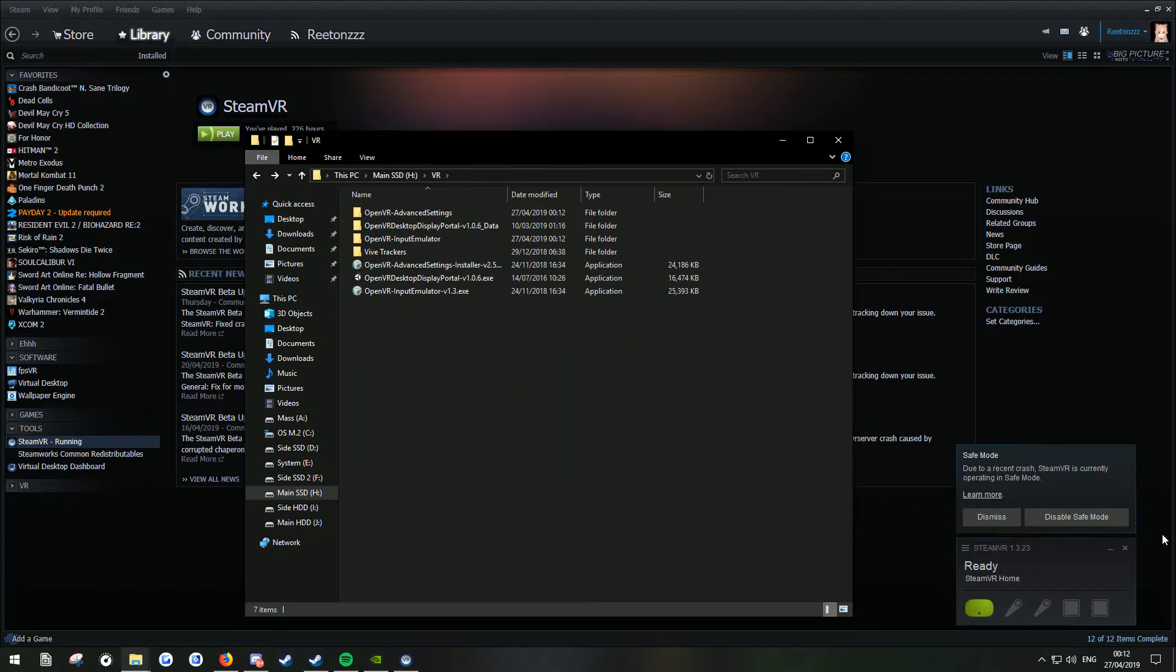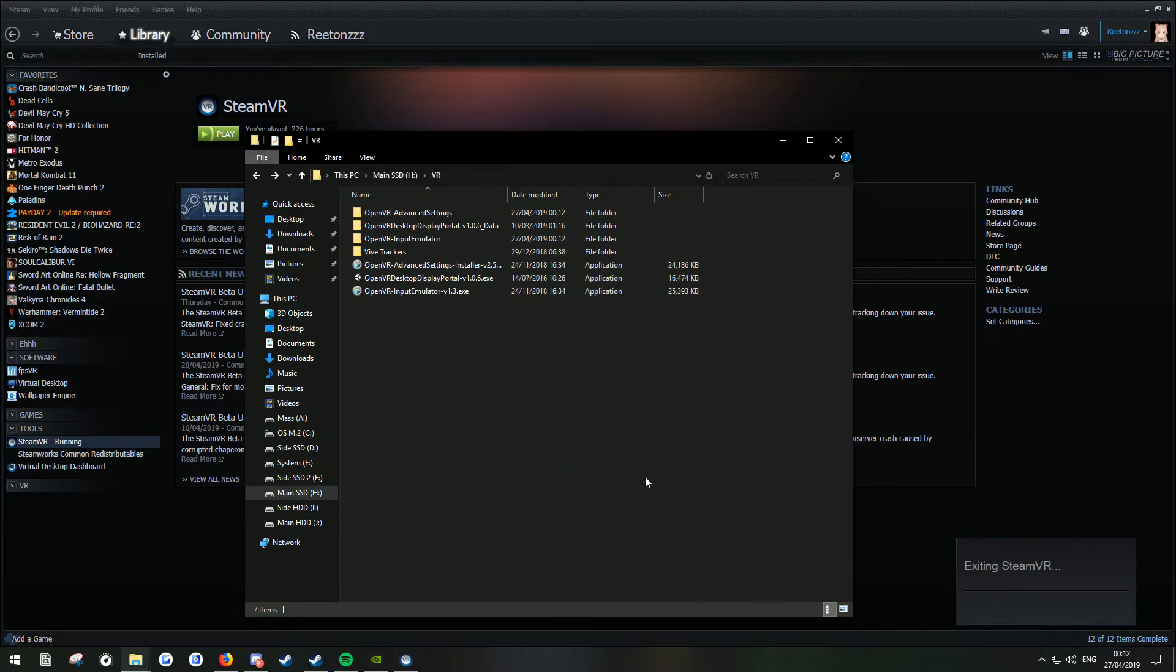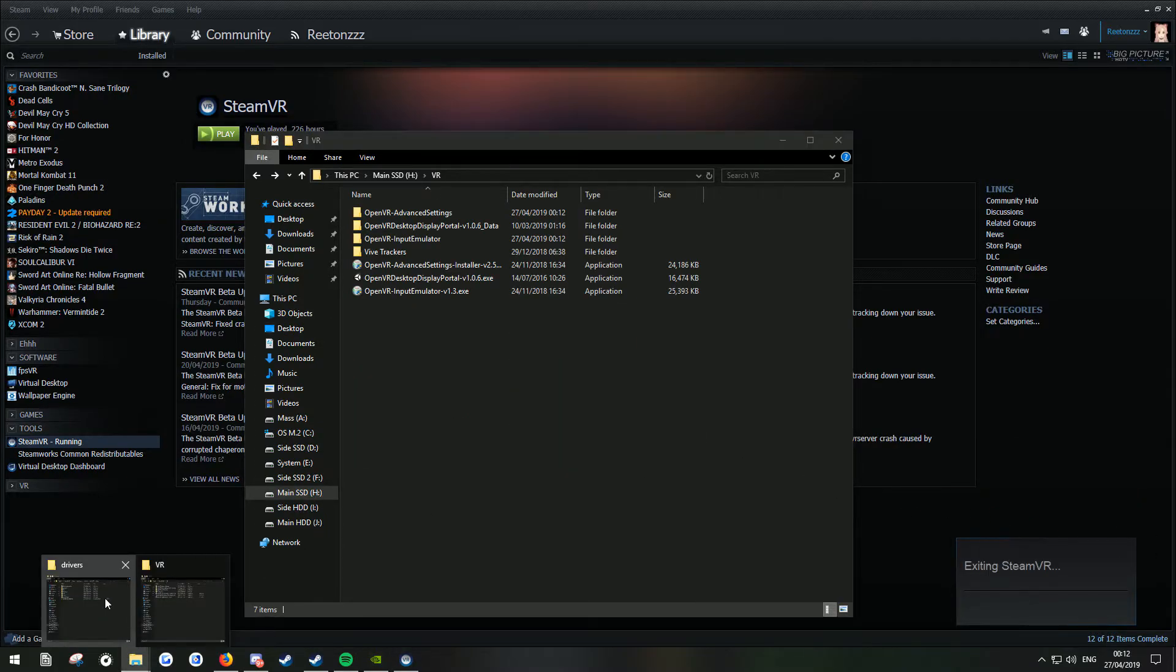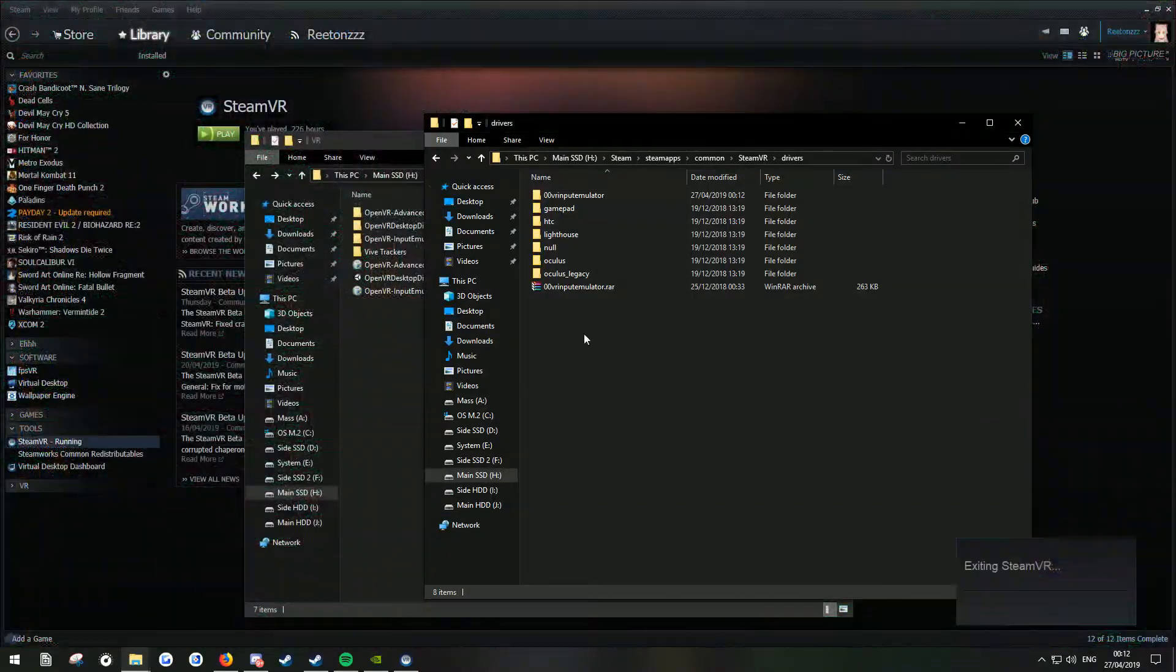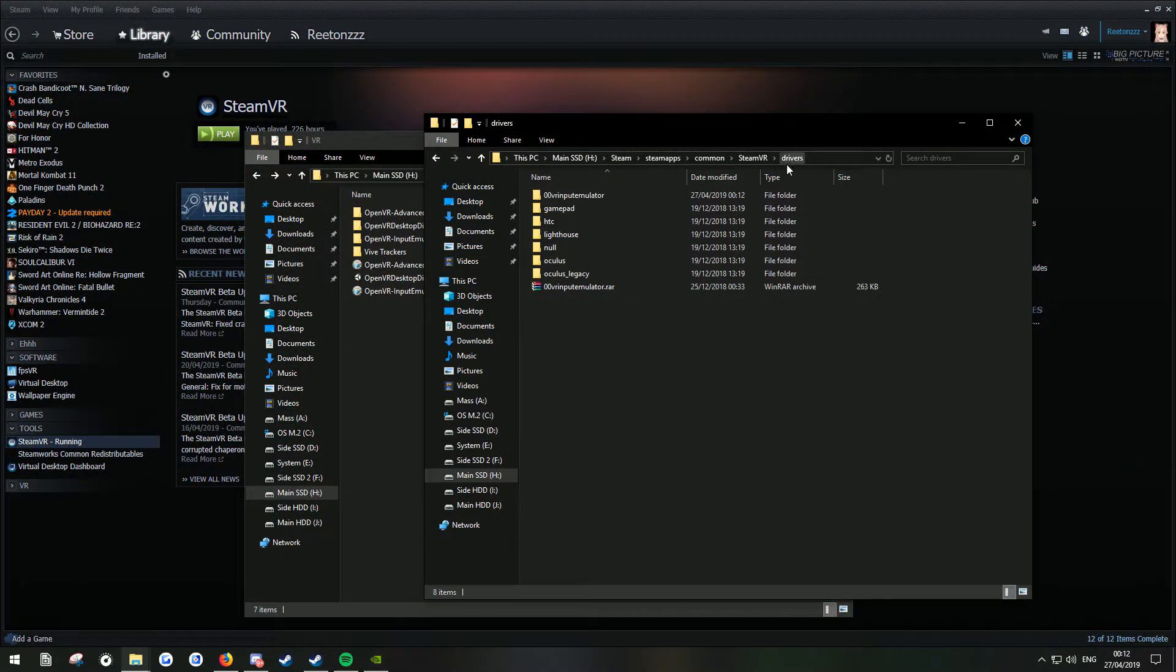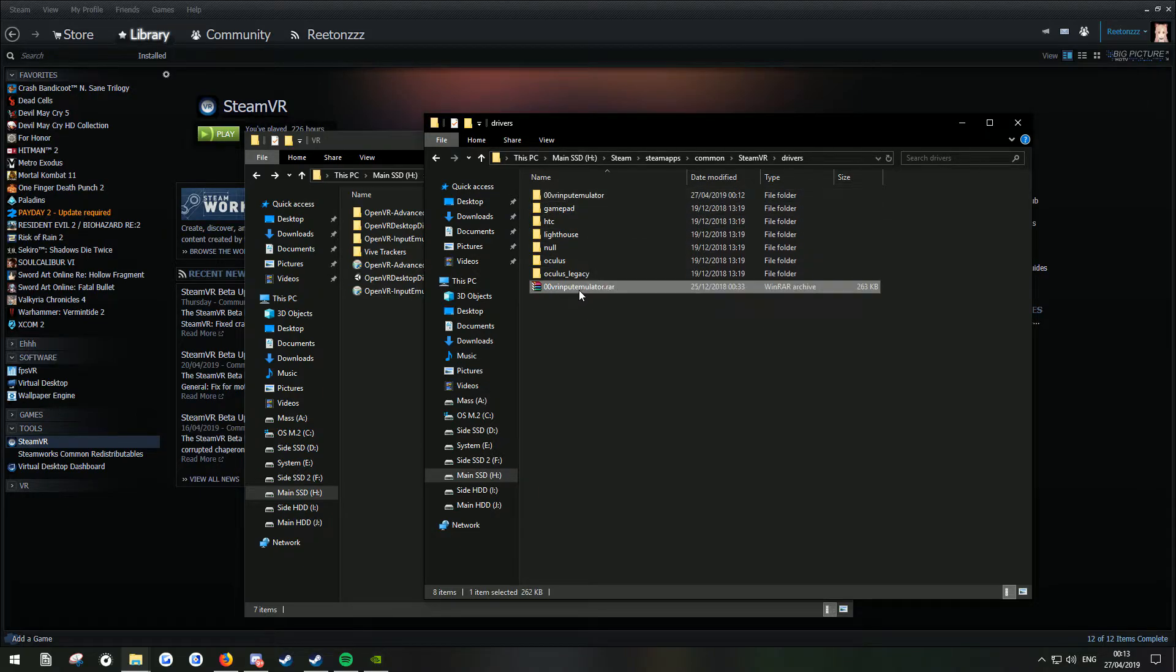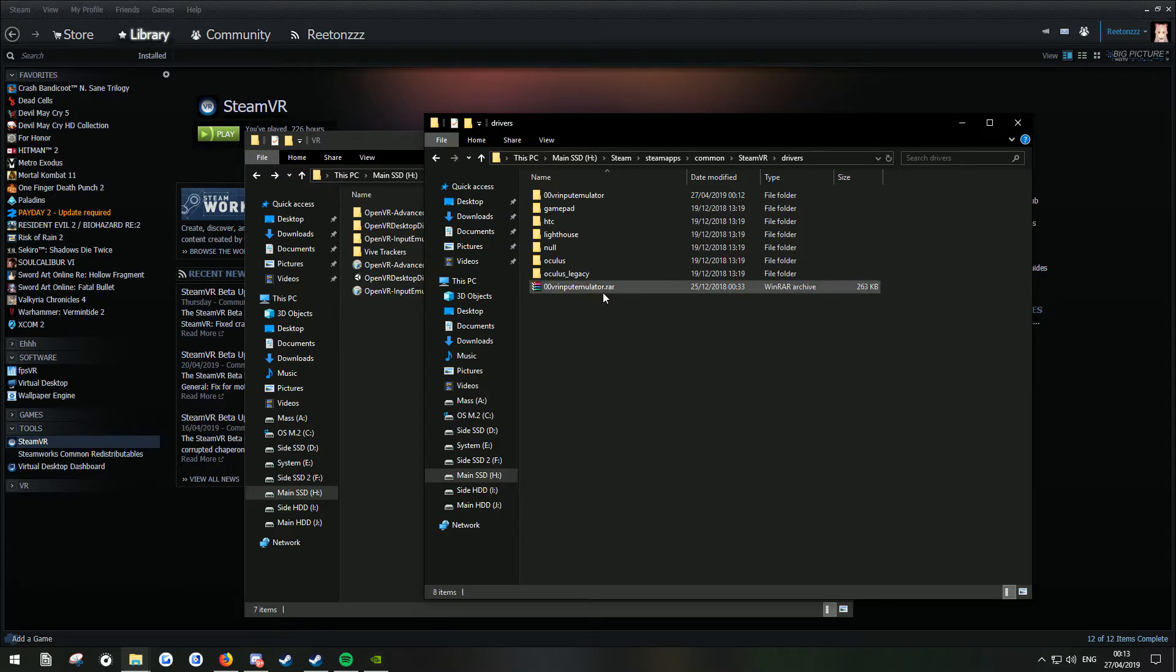So what we're going to do is close SteamVR again. I'm going to go to where your SteamVR is installed, go to drivers. And you'll have this folder here. And in the description I've got this download to this WinRAR or archive.